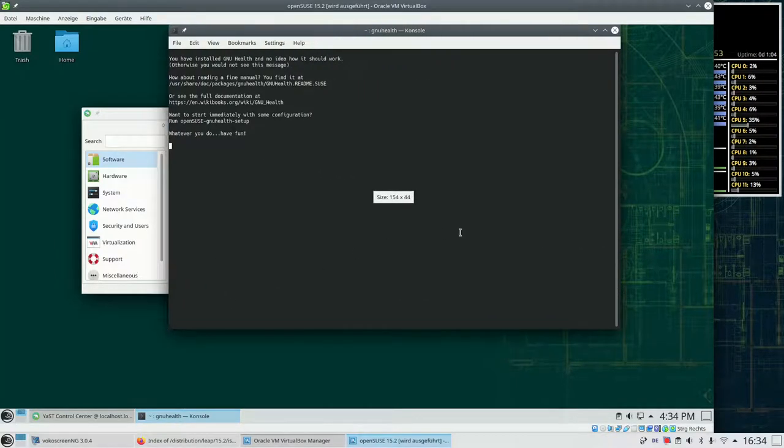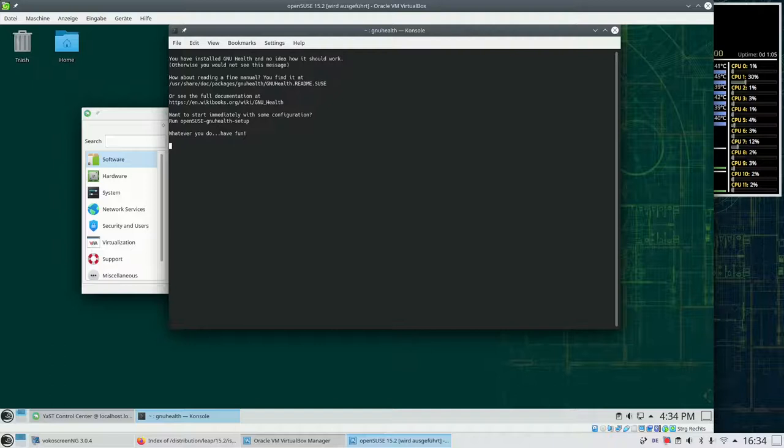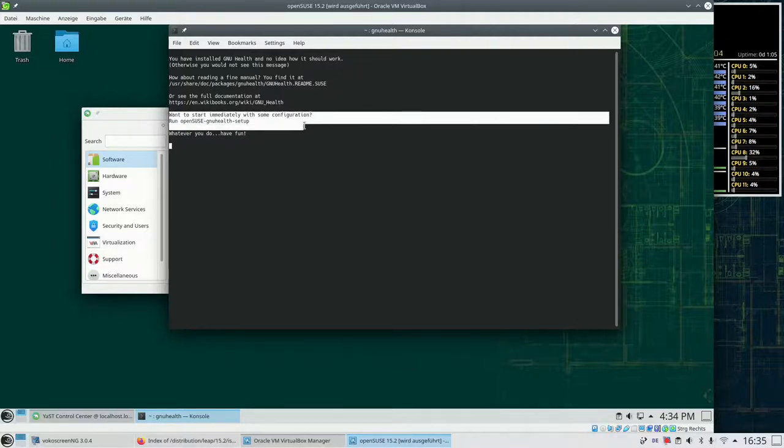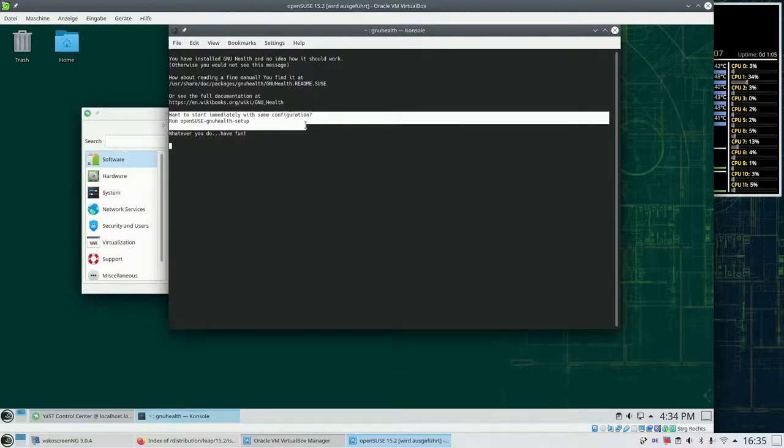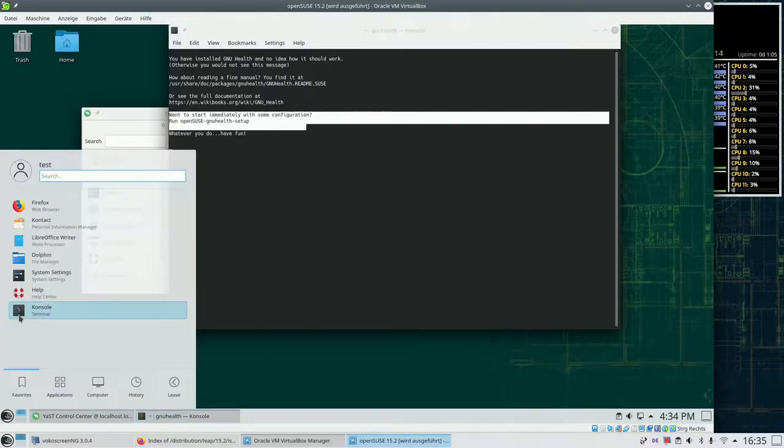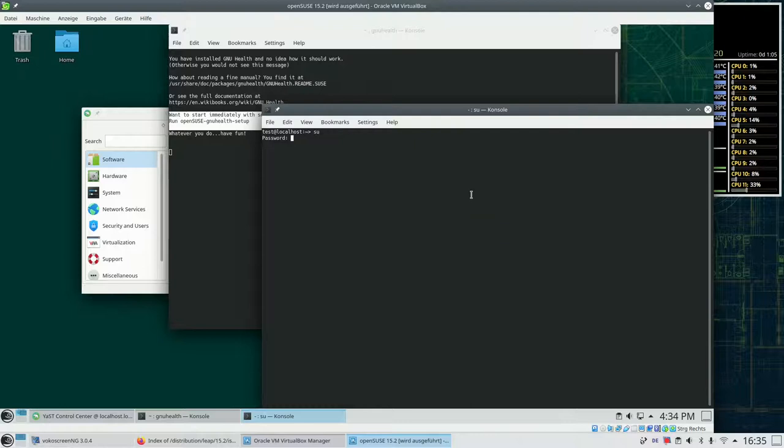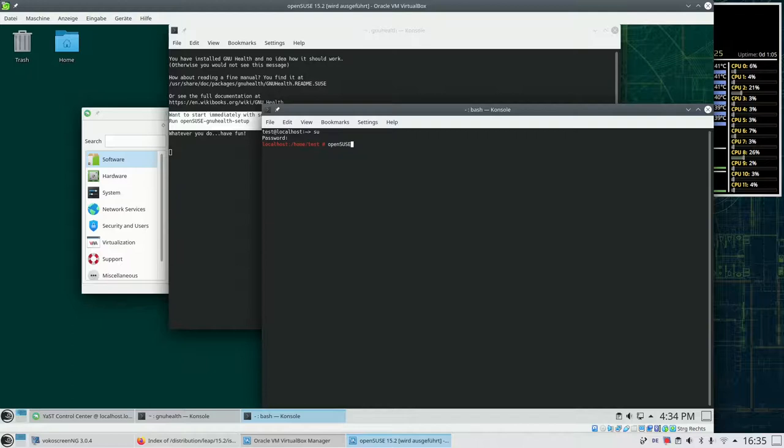The window points us to various documentations. For example the locally installed readme file respectively the online documentation at Wikibooks. And it gives us a hint that there is a configuration program which we can run. What we need to do for this is we need to open a terminal window, log in as administrator, enter the password and we are logged in as admin.